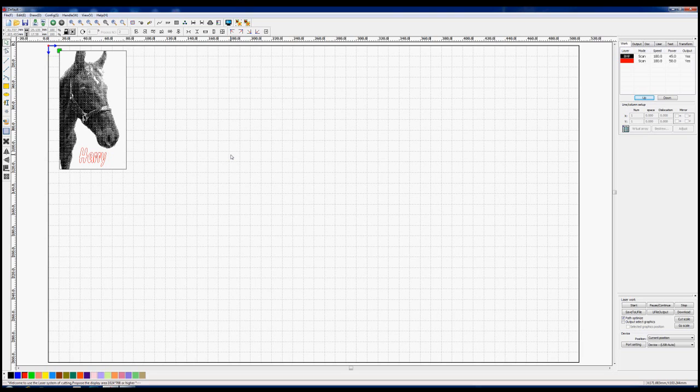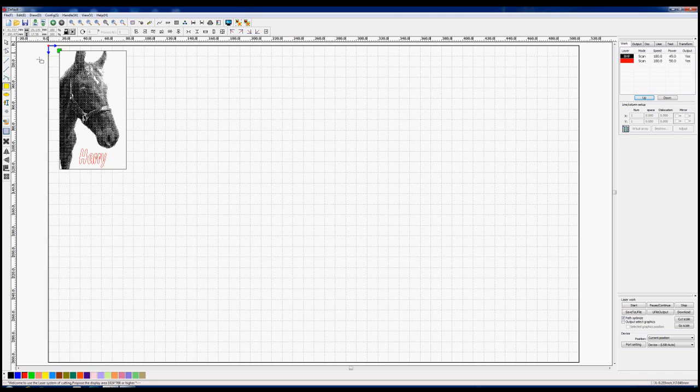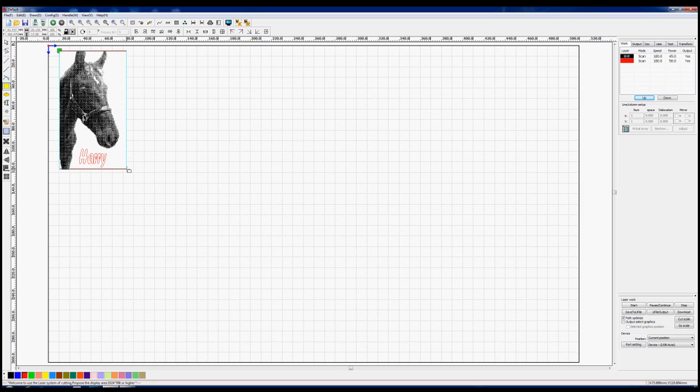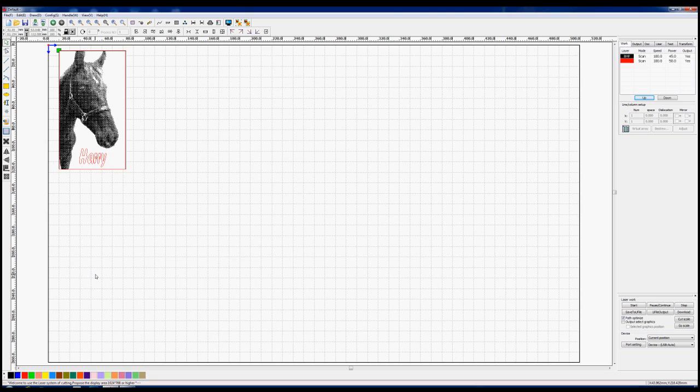Well after all that faffing around, we've got the correct end result. Now what we've got to do is to set the tooling up. So we've got our bitmap on top now. Would it make sense I suppose to cut this out? Yeah, let's do that, should we. But I think we'll just put a rectangle around here.